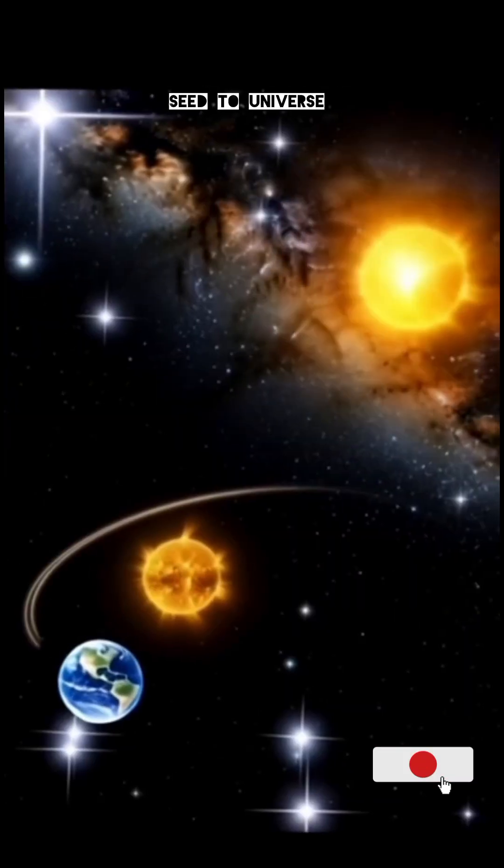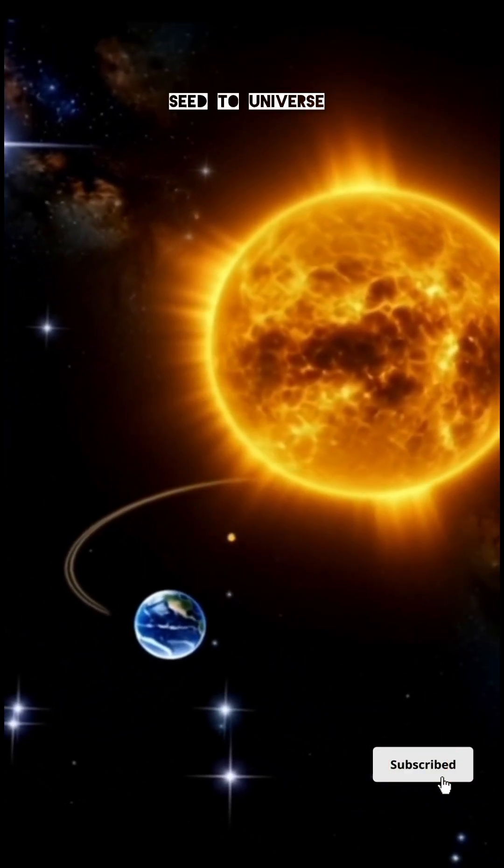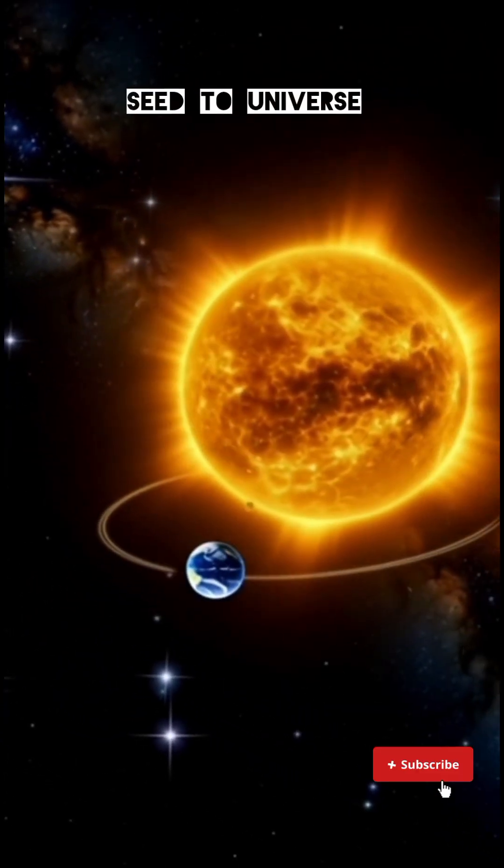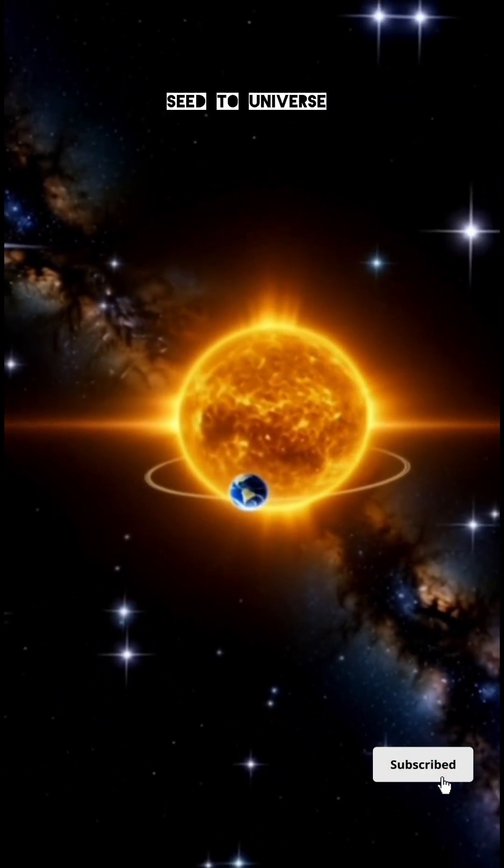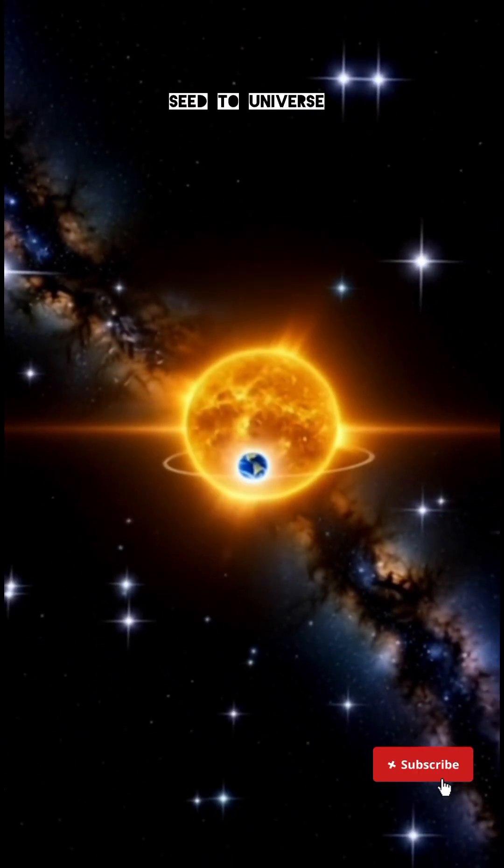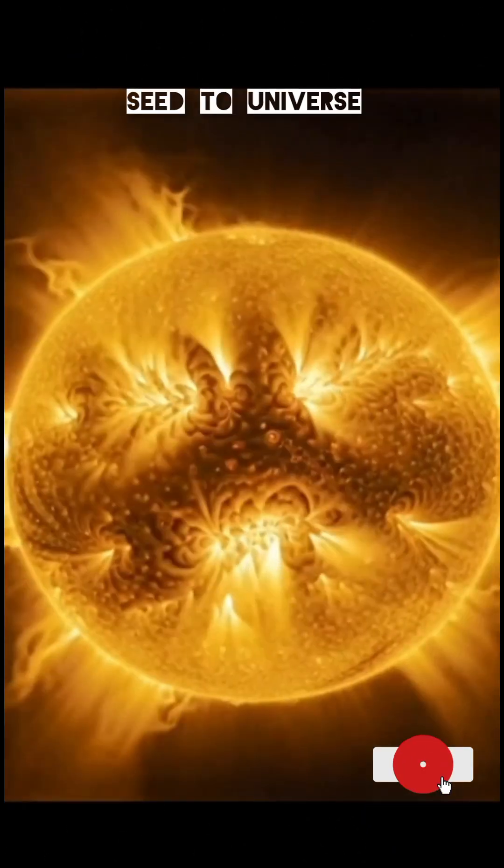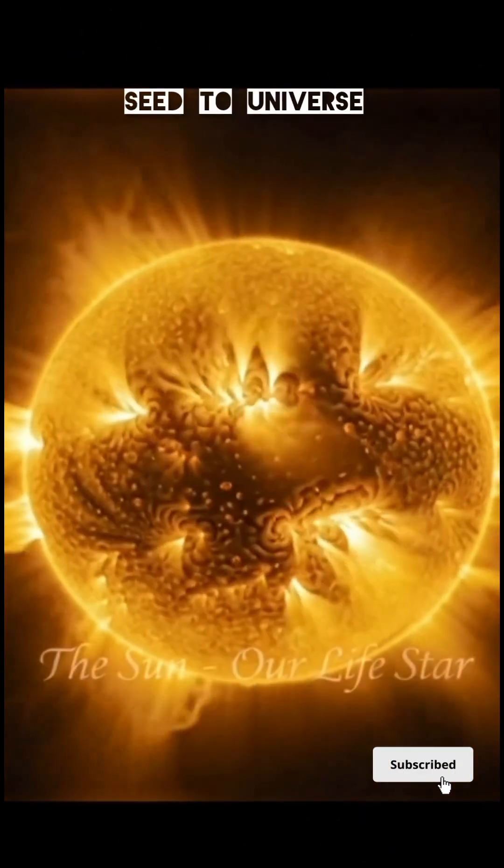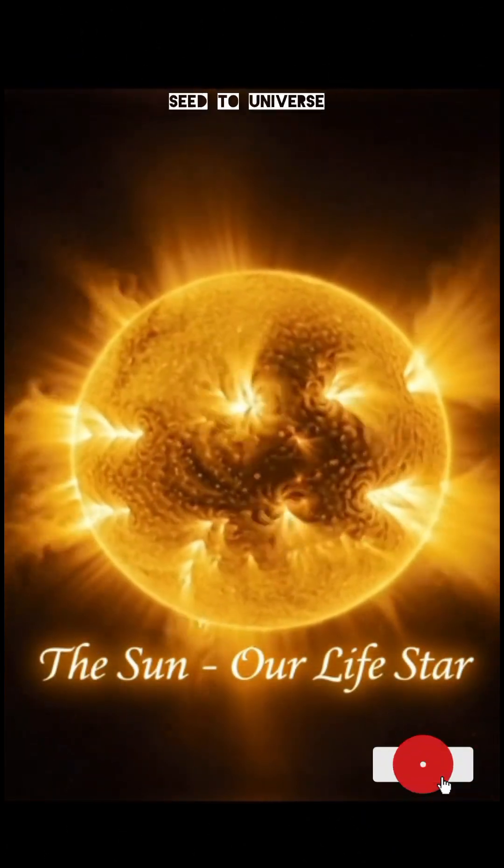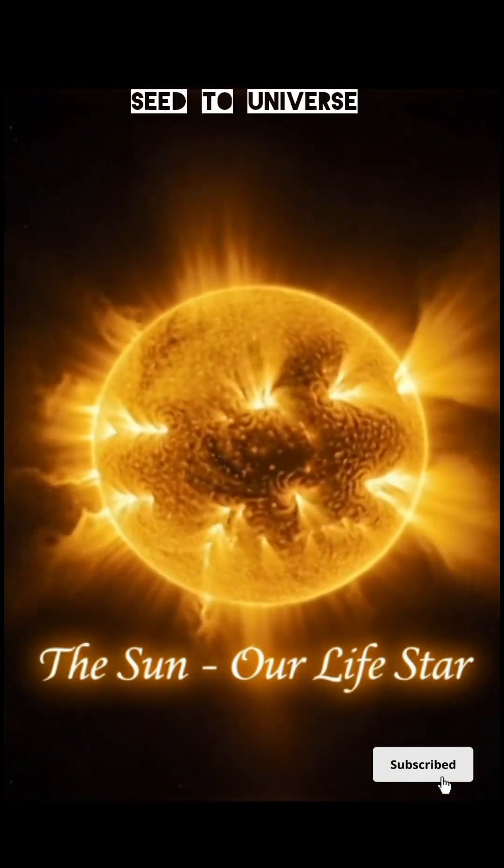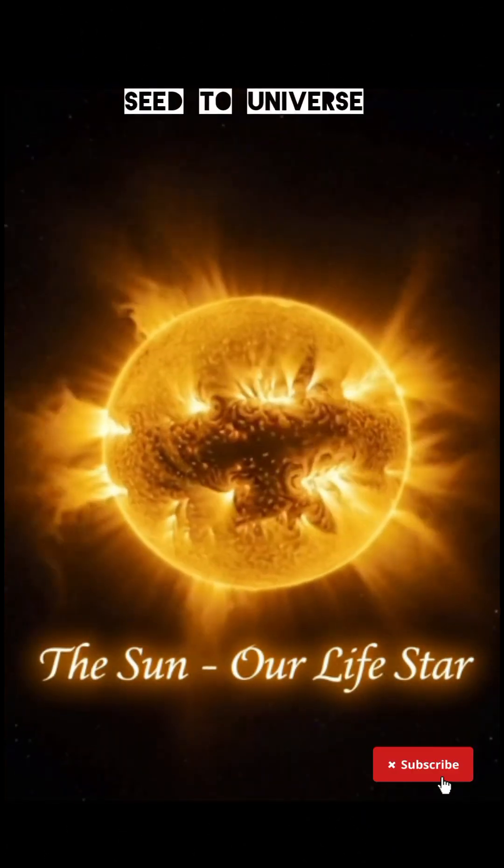Scientists still don't know what exists inside a black hole. It could be another universe, another dimension, or nothing at all. One thing is certain: black holes are the universe's greatest mystery.